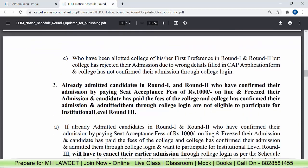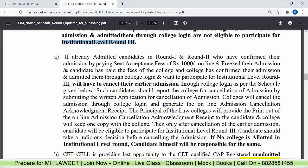Third: if you got your first preference in Round 1 and Round 2, paid the fees, but the college has rejected your admission due to wrong details — if your application form had wrong details and the college cancelled your admission — you can participate in Round 3. But those who in Round 1 and Round 2 confirmed their admission by paying the seat acceptance fee of Rs. 1000, selected the freeze option, paid the college fees, and took admission — they cannot participate in this round. If they want to participate, they have to go to that particular college, get their admission cancelled, and only then can they participate in Round 3.